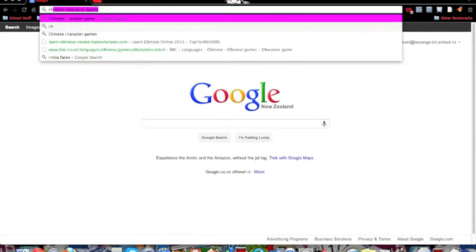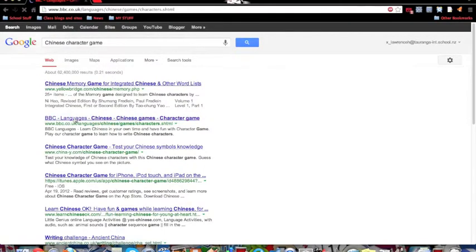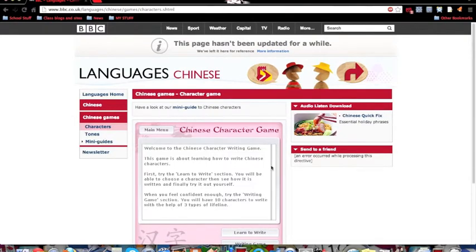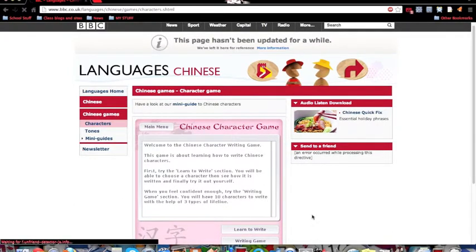First, open Google and type in 'Chinese character game'. It should be the second one that comes up in the search results. Wait till it loads, scroll down a little bit, and click on 'Learn to Write'. You can read the top bit if you would like to.